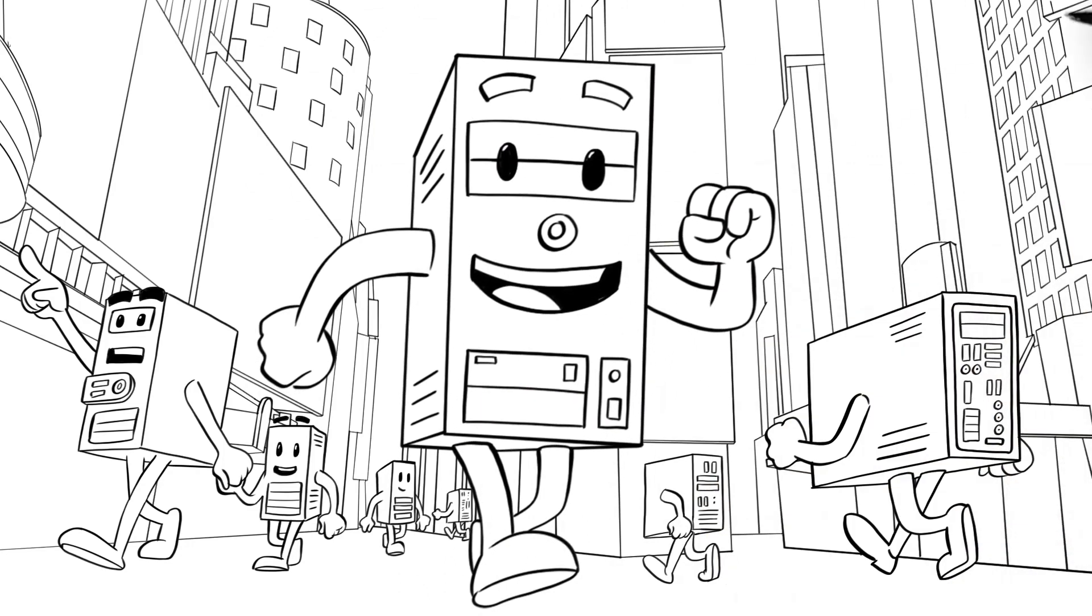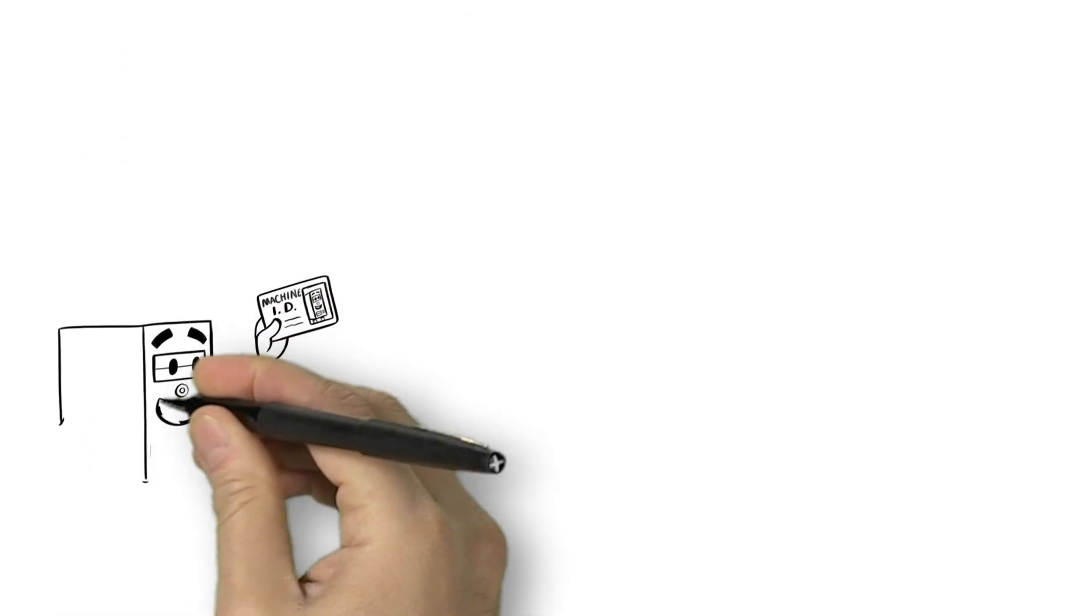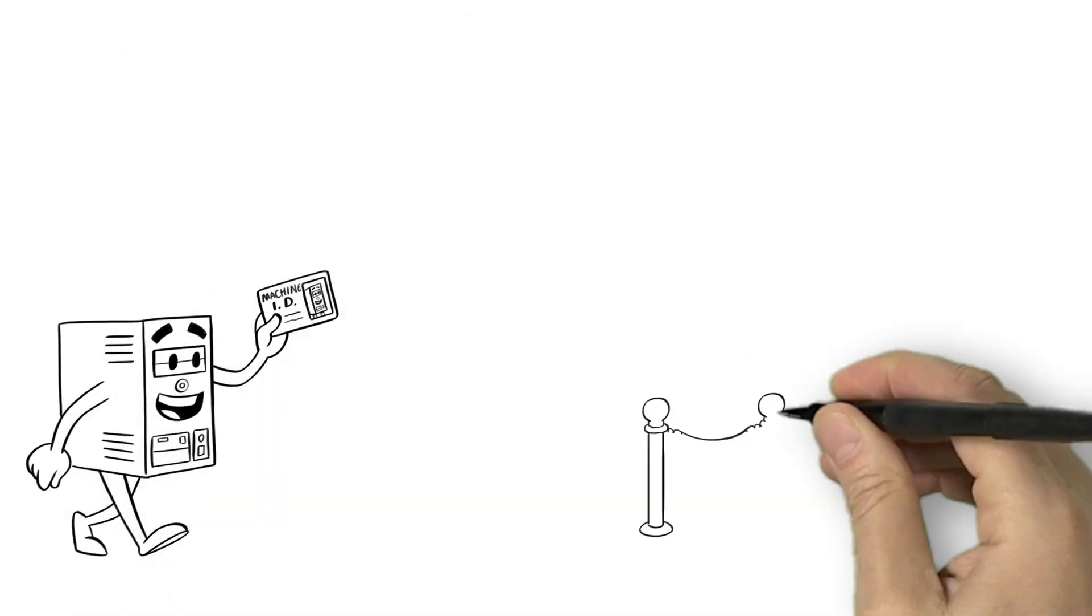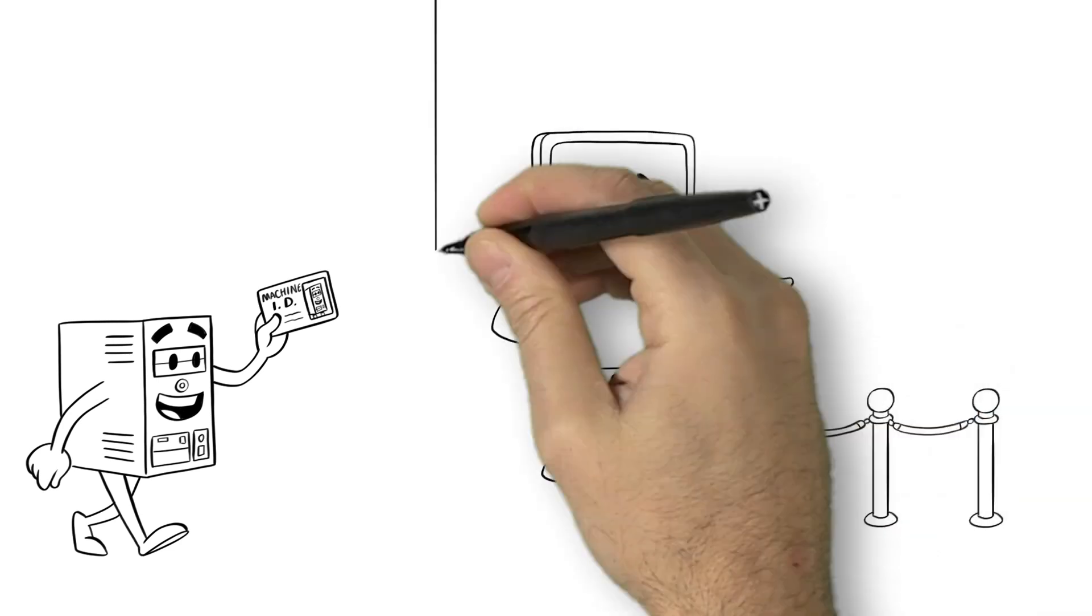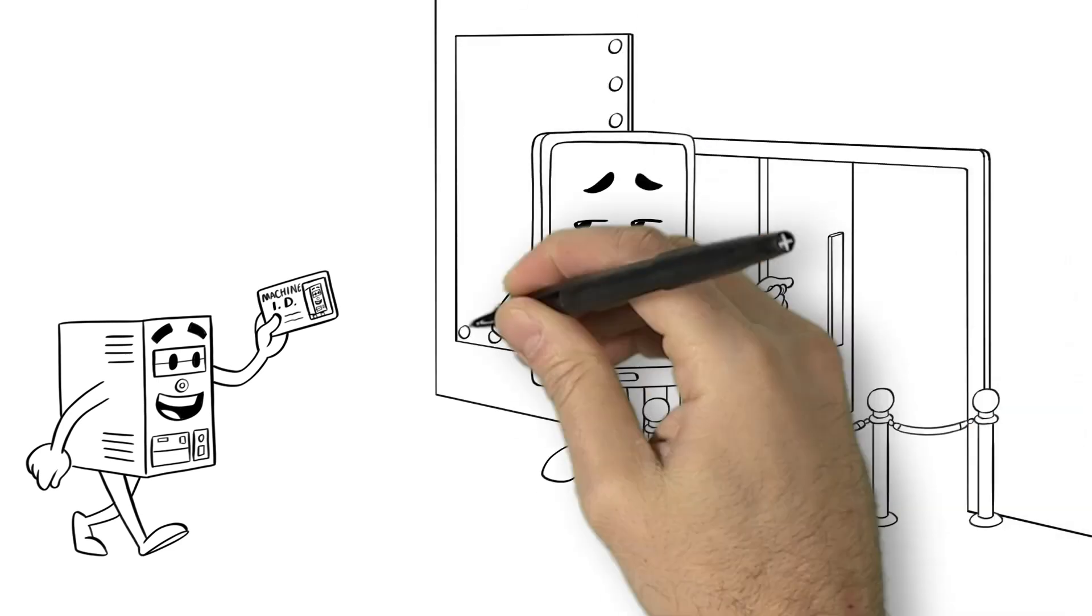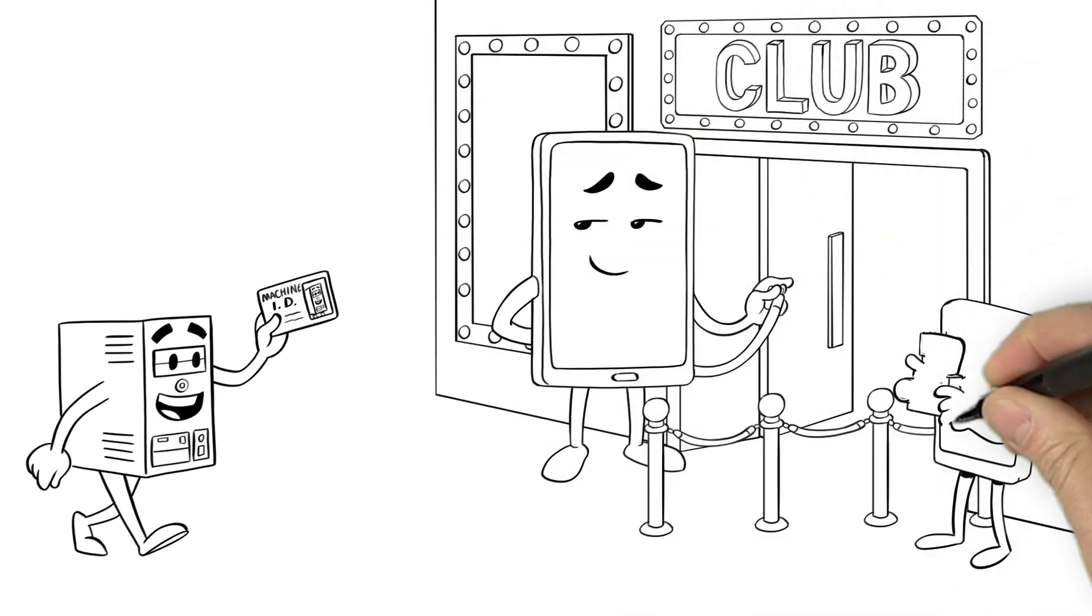Compi is connected. He just flashes his machine identity and doors are opened. Machines swoon. Everyone knows Compi.